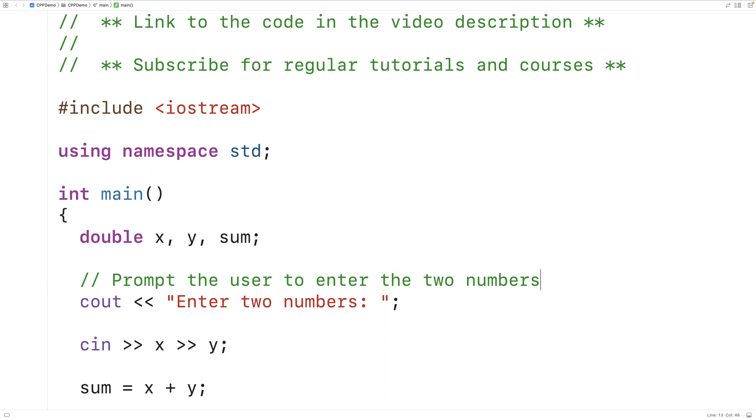We can also place comments at the end of a statement. For example, I could have a single-line comment here and say 'declare three variables.'